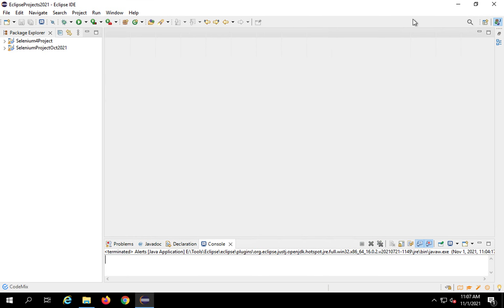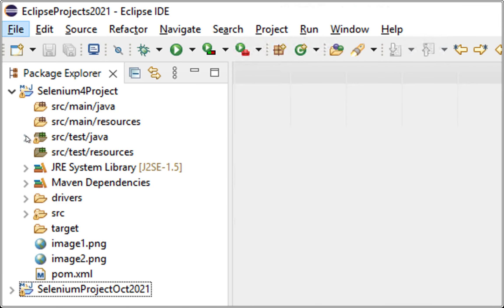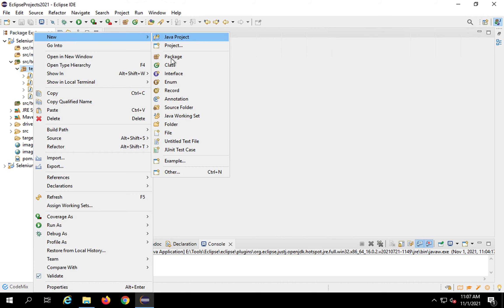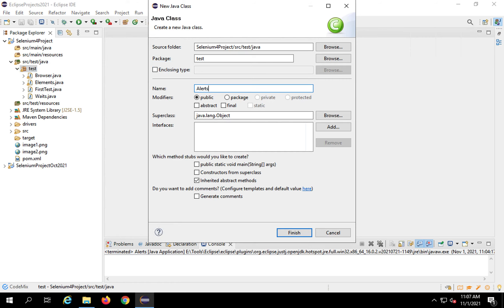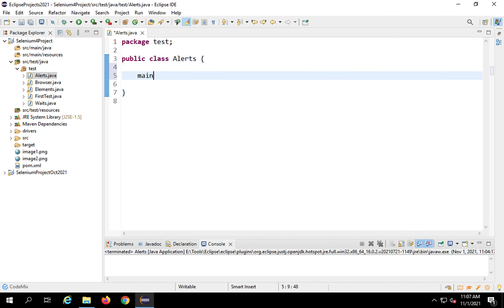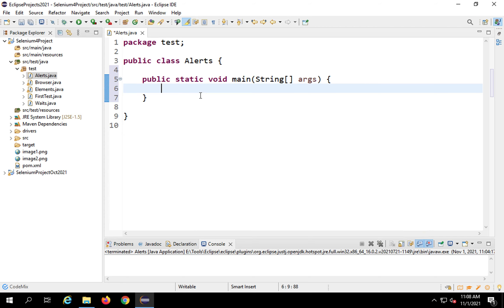I will go to my project — the one we created in earlier sessions. Under the SRC test Java folder, under the tests folder, I'm going to create a new class. I'll right-click, say new and class, and name it 'alerts'. I'll create a main method using autocomplete. In this project I'm creating main methods in every class for demo purposes; if you're creating a complete framework you may use TestNG or JUnit functions instead.